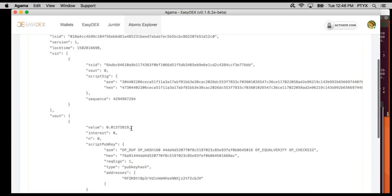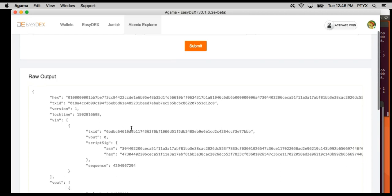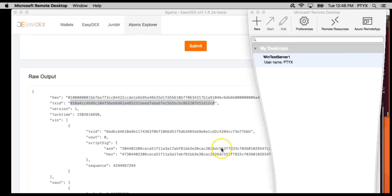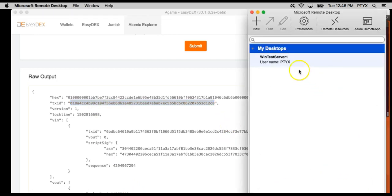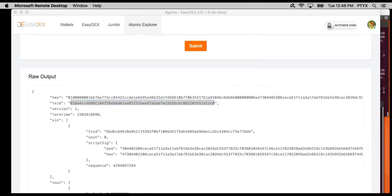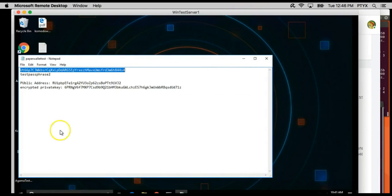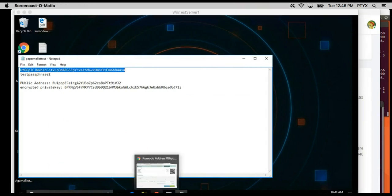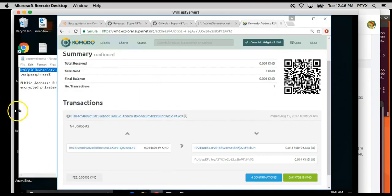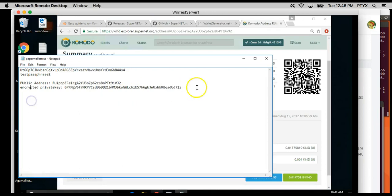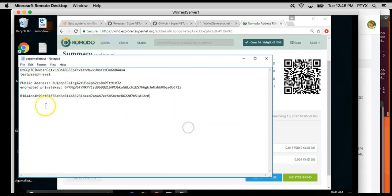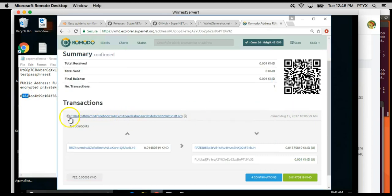What we want to do is get our TX ID. We can go back to the explorer to make sure that it's the right transaction, and the TX ID that I got was 01A4CC, and that's it, 0184CC.